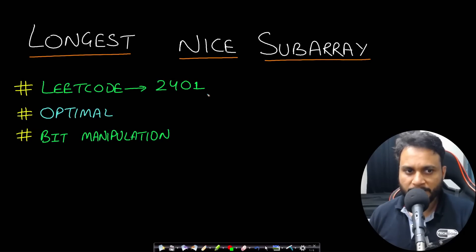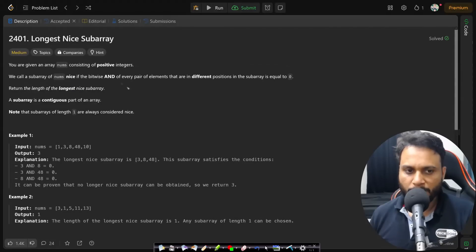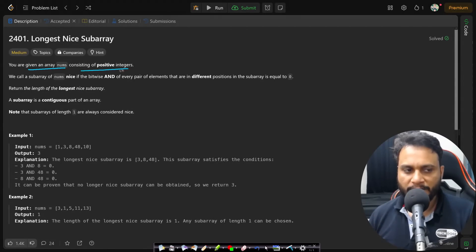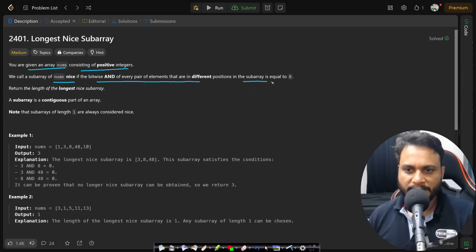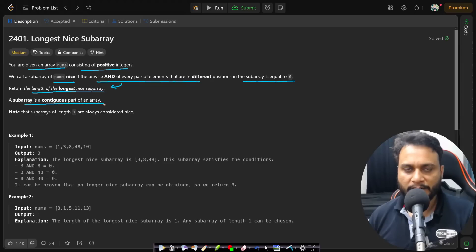Hello guys, welcome back to TechDos. In this video we will look at the Longest Nice Subarray problem, which is LeetCode number 2401. In this problem, you are given an array nums consisting of positive integers. We call a subarray of nums 'nice' if the bitwise AND of every pair of elements that are in different positions in the subarray equals zero. Return the length of the longest nice subarray. A subarray is a contiguous part of an array.